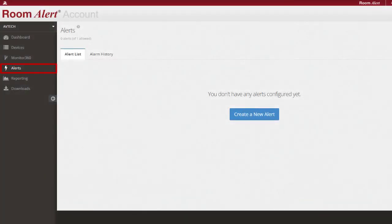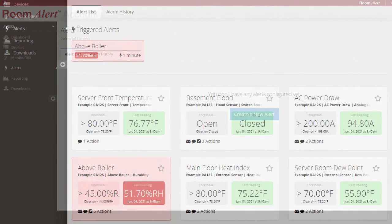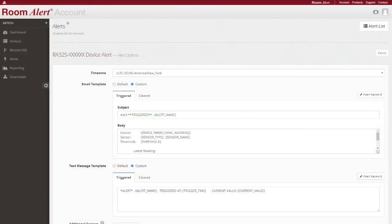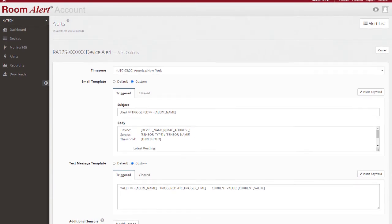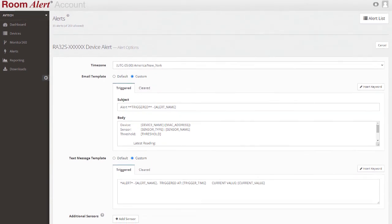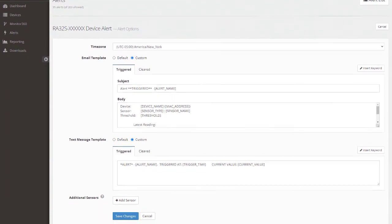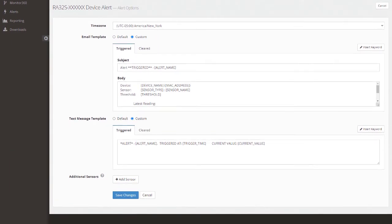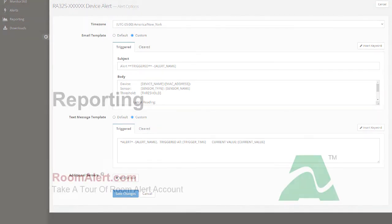Alerts is where users can create new alerts as well as view triggered alerts, a list of configured alerts, and alarm history. Users on the professional tier and higher have the ability to add custom messages to their alerts. This can be a list of emergency contacts, steps to resolve the alert, or anything else you find useful. The messaging is entirely up to the user.